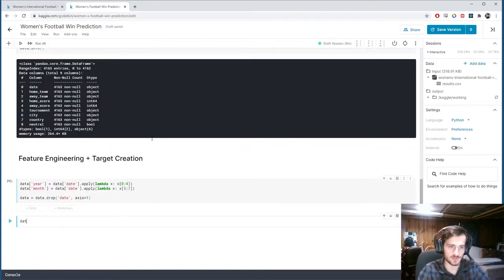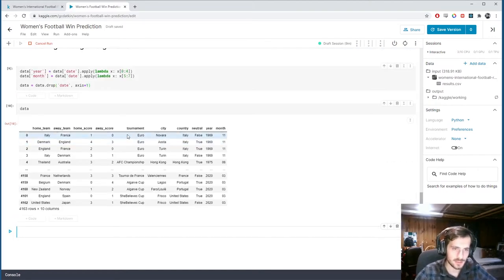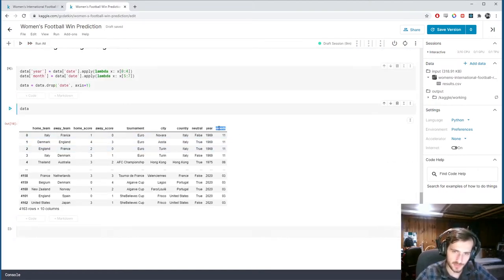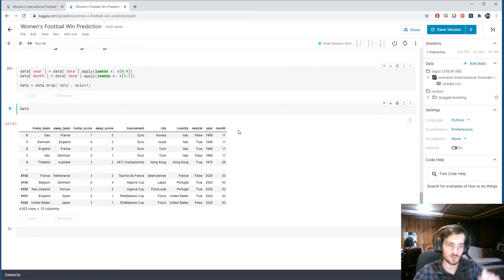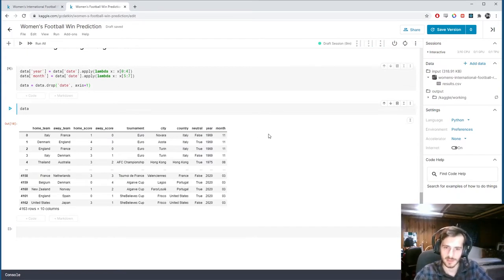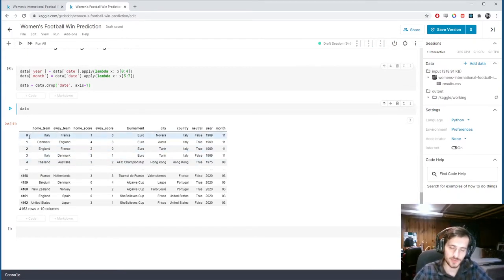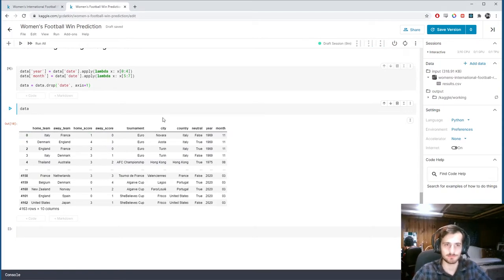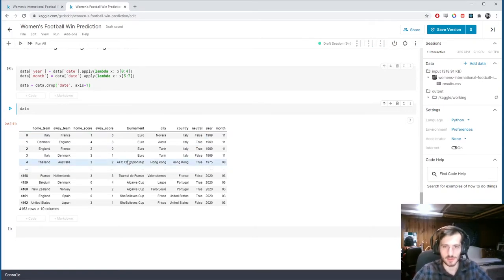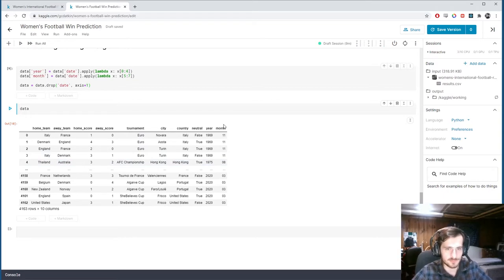Alright, now if we look at data, we now have this new year and month column, already in numerical form, and we don't have the date column anymore. Okay. So now, what can we do?